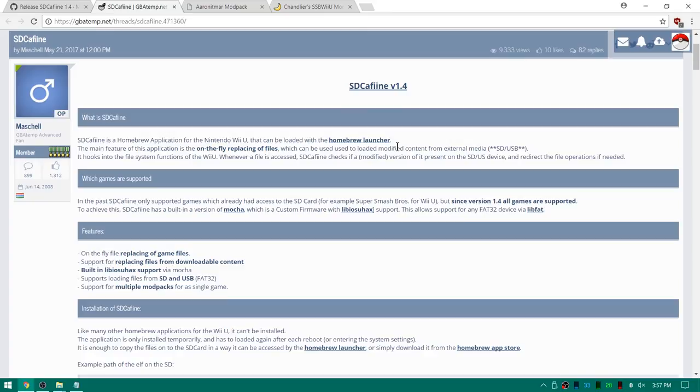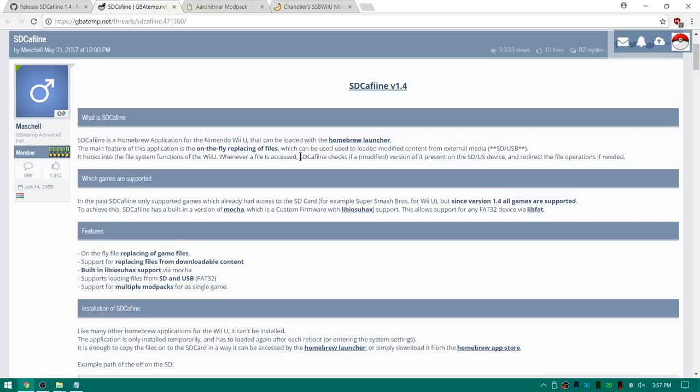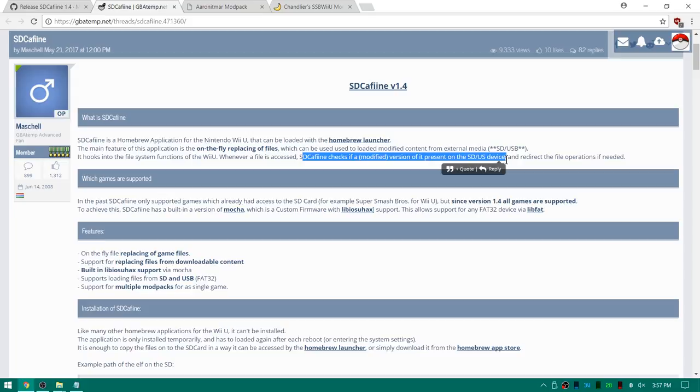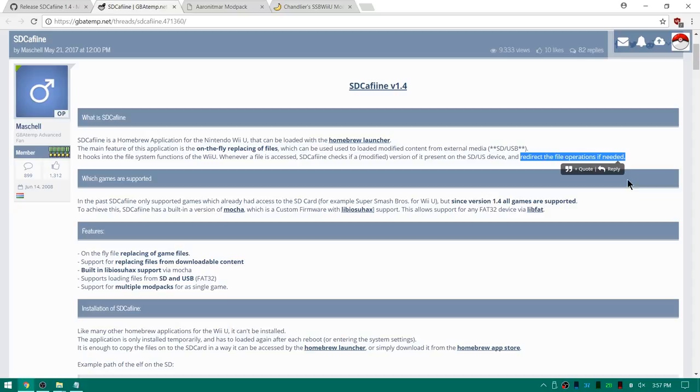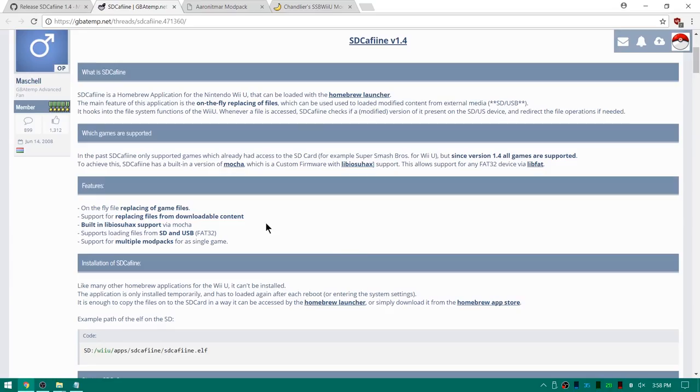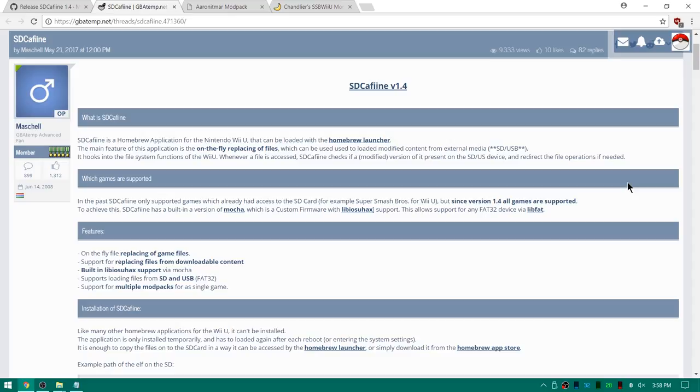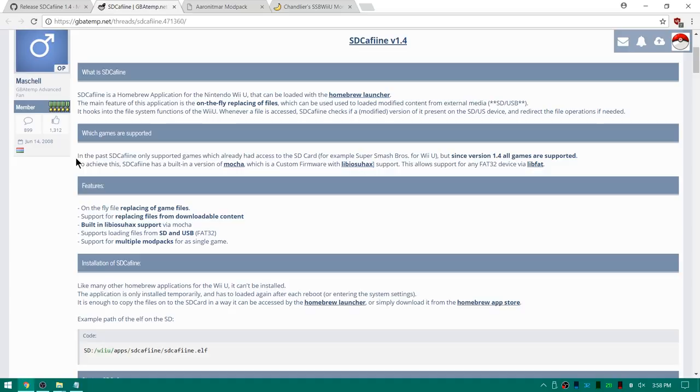So I'm going to go over to the GBA temp thread and we'll go over it real quick. You can see SD Caffeine is a homebrew application for the Nintendo Wii U that can be loaded with the homebrew launcher. It basically replaces files on the fly so if you're playing a game that the Wii needs to access a certain file such as a texture for a character, SD Caffeine is going to check to see if there's a modified version present on an SD card or a USB device and then it will redirect the game to launch that texture pack instead. But since this new version of 1.4 all the games are supported. So that is pretty awesome.